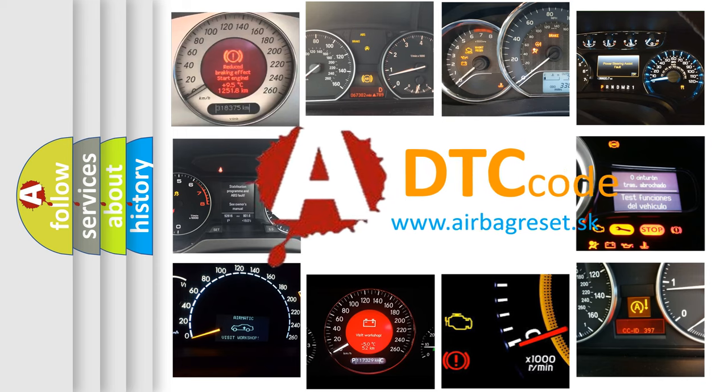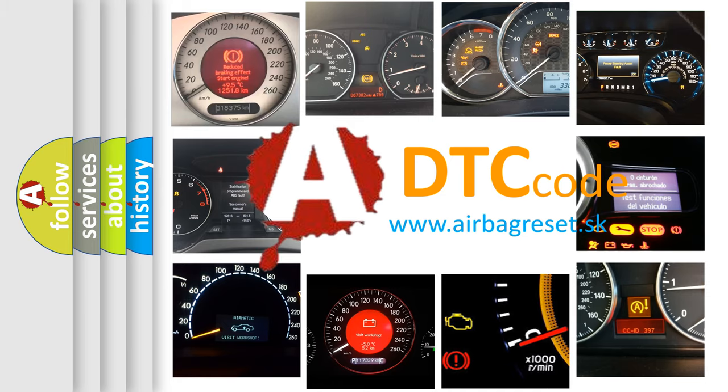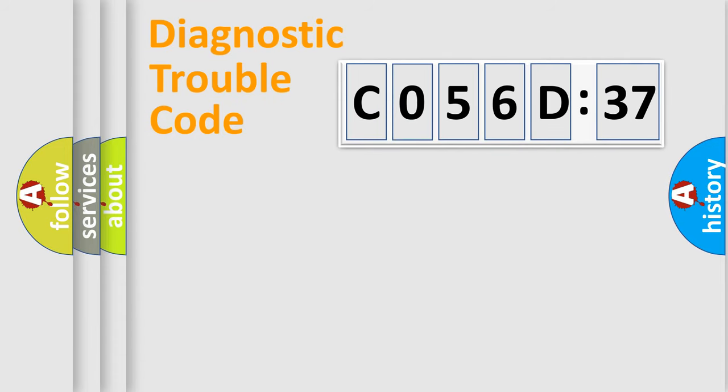What does C056D37 mean, or how to correct this fault? Today we will find answers to these questions together.